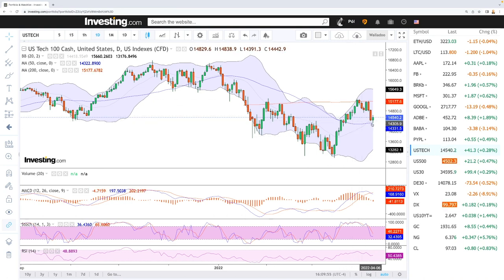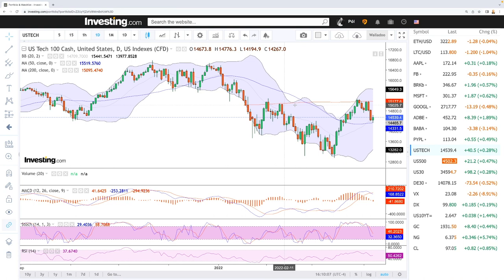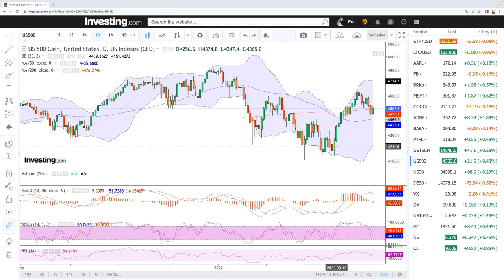We have been selling off and have tested major support levels, so we should be rallying. The question is whether or not we manage to take out these candlesticks, because this is an area of major resistance.